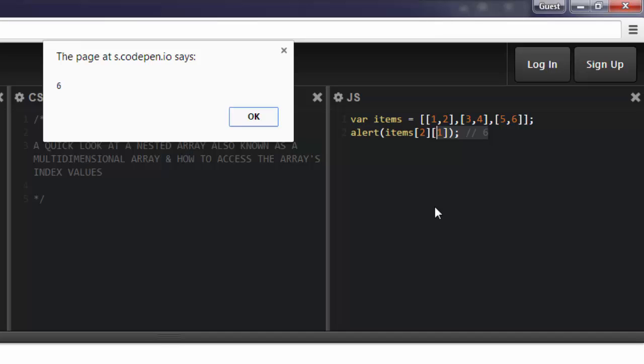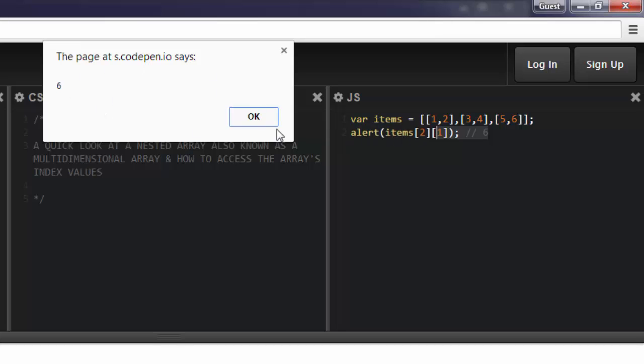So what we're looking at here, that pop-up, is the number 6. So this is the alert window, and that's what I called down here, alert. And it looks inside the items array that I created up here.